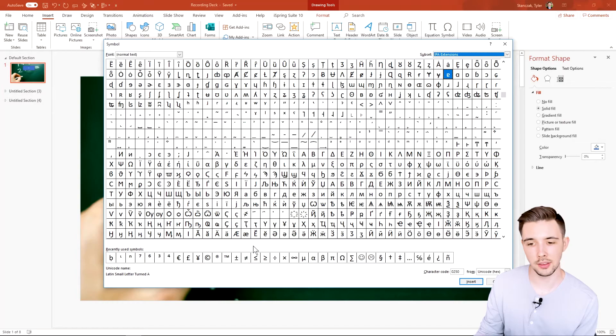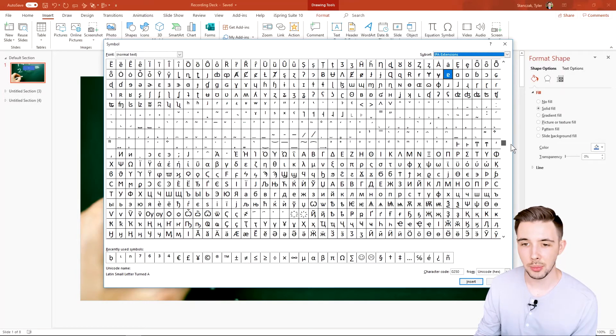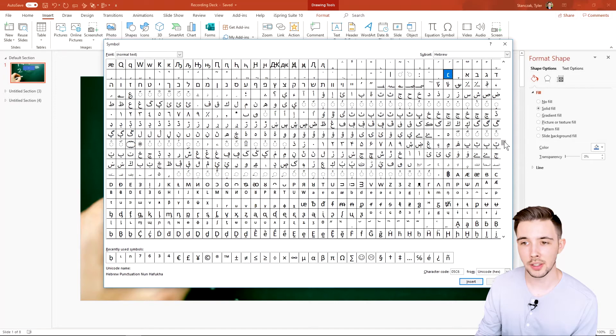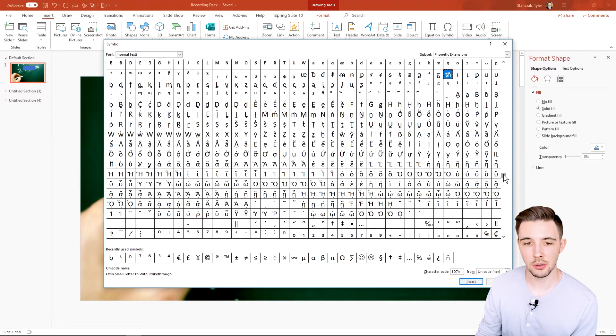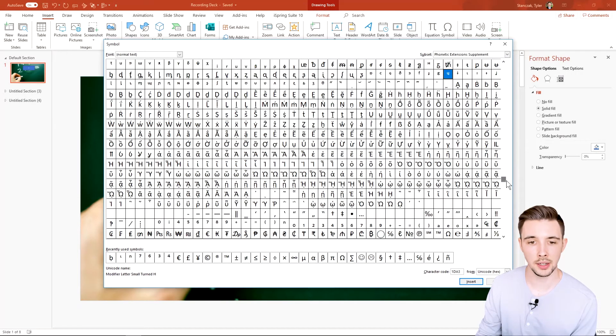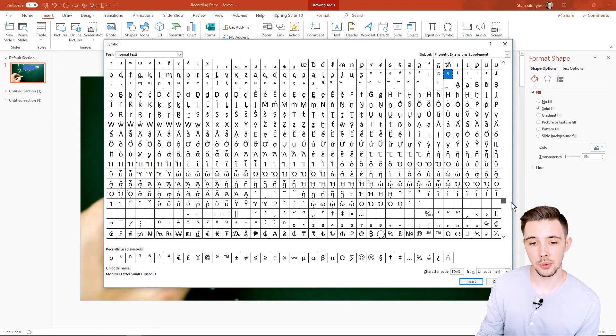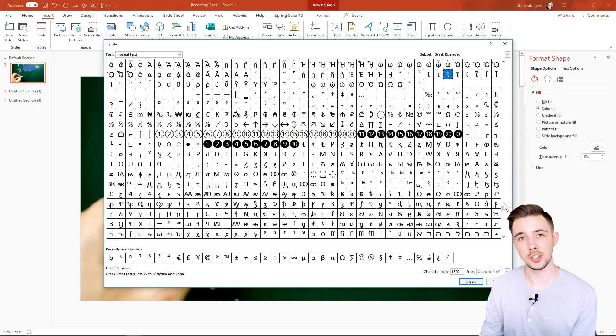You may have to do a little bit of hunting, but just know that they do have almost every single known symbol in here. A lot of these I don't even know what they represent, but just know that this is a functionality in PowerPoint if you are trying to add very unique symbols.